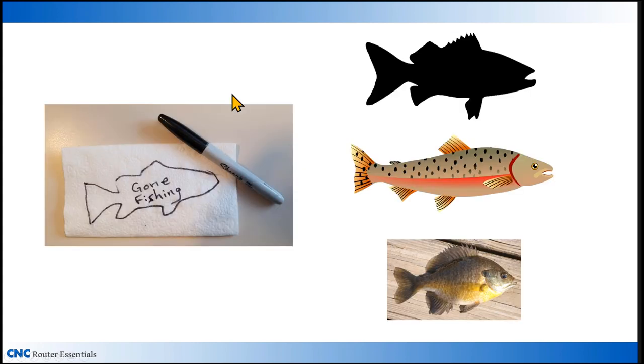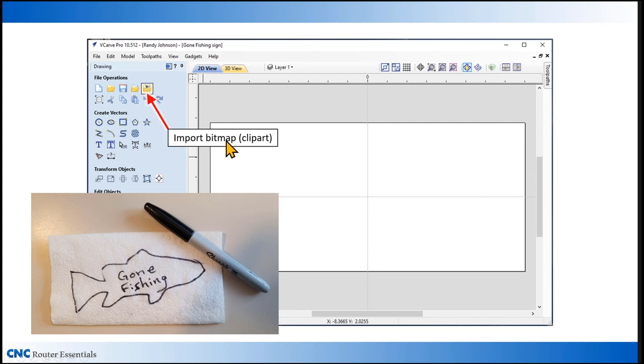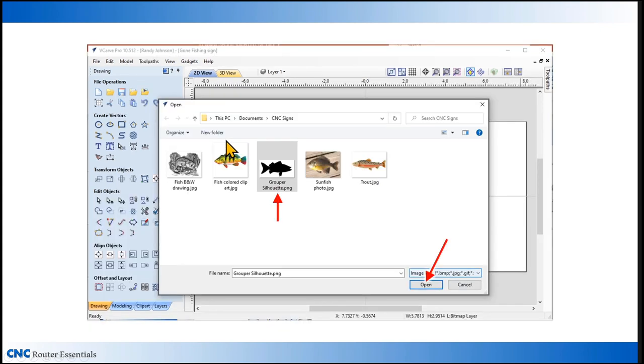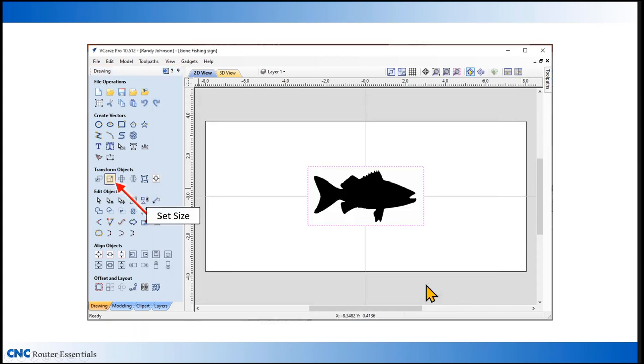For this project, I've already created a simple sketch. However, if you also have some artwork that you can start with, it also helps streamline the process. The quickest way to import some artwork is to use the tab at the top here called import bitmaps. That'll give you access to files on your computer where you can locate the image that you wish to use. For this project, I'm going to use this grouper silhouette, click on open, and it brings it straight into the drawing area.